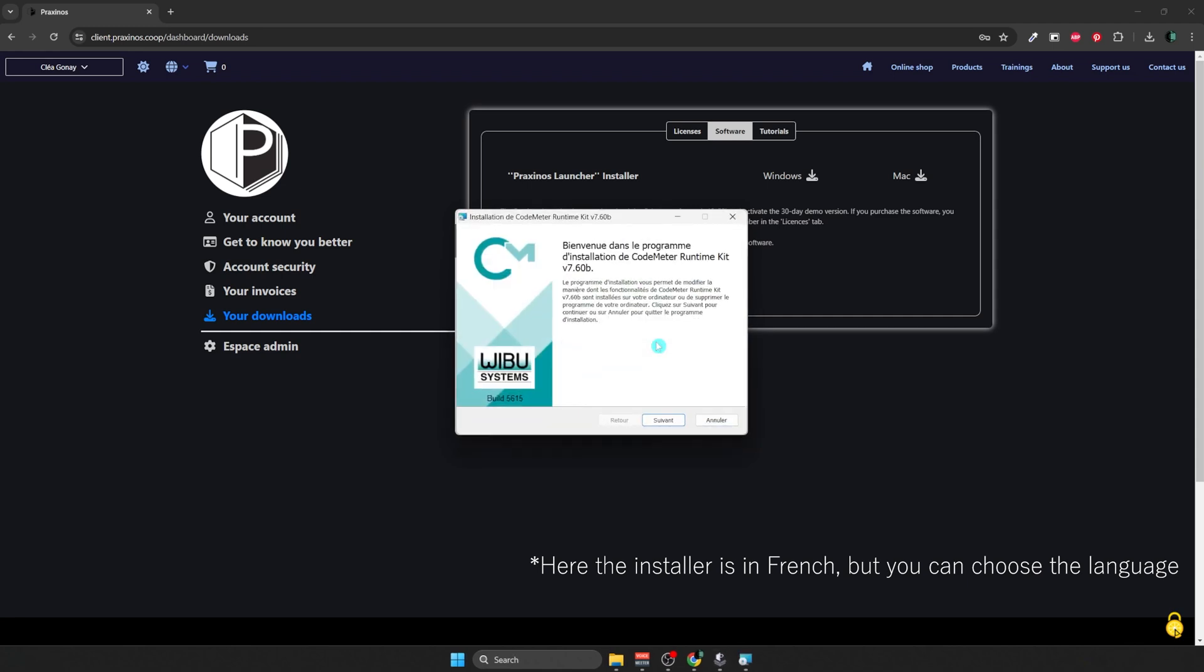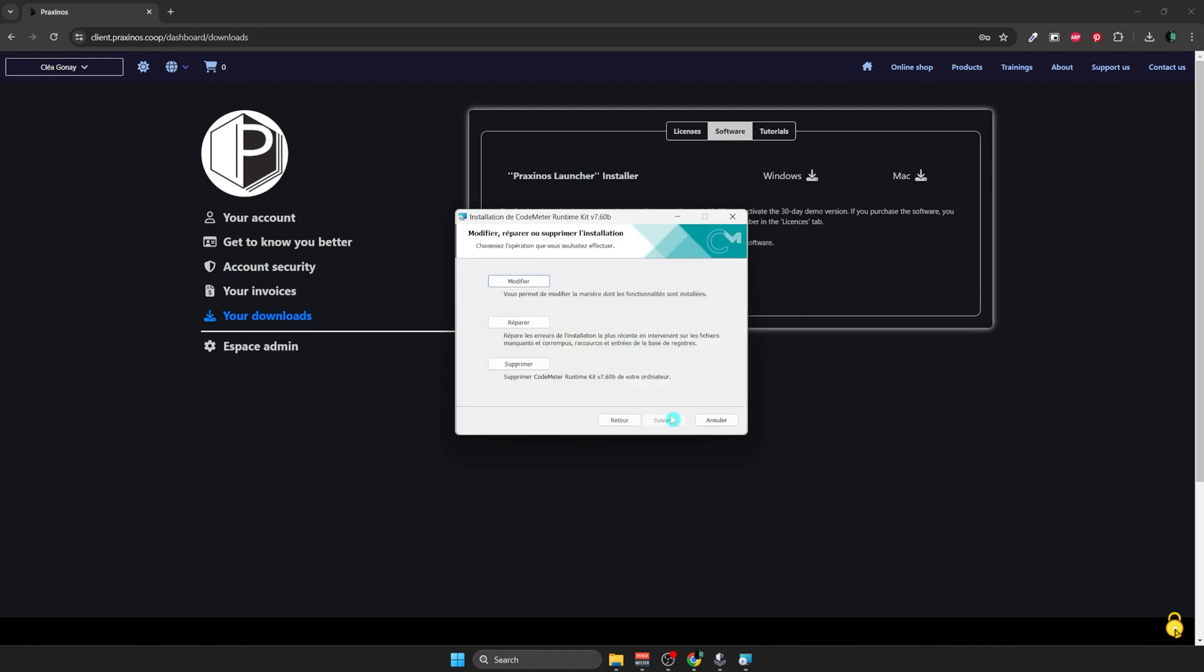Now I have to install Codemeter. My Codemeter is already installed, so I'm just going to say Next, and then I'm going to close the window.